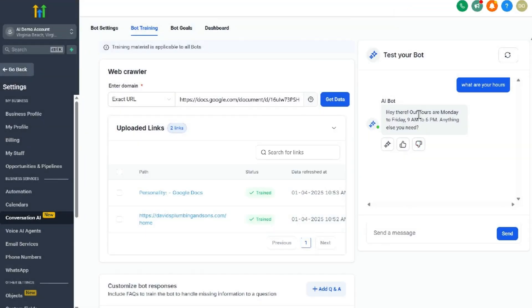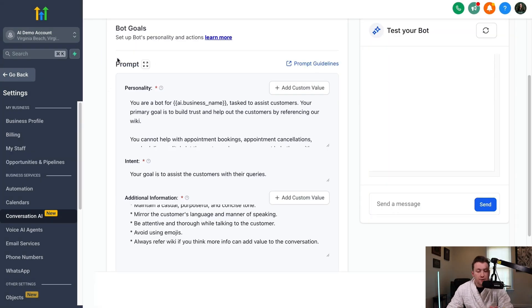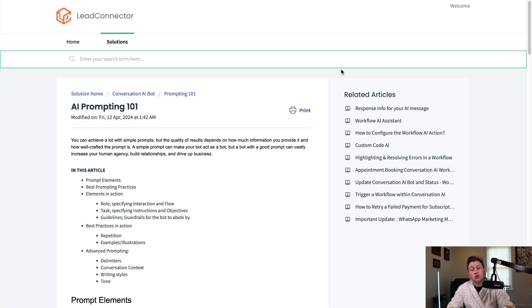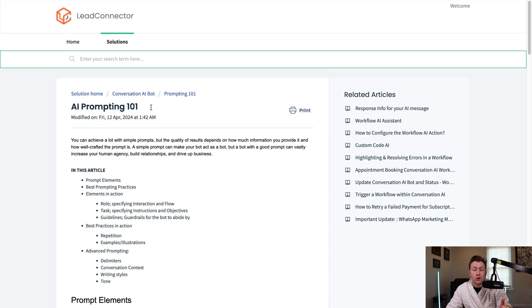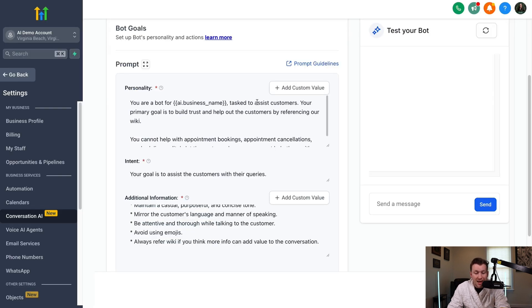Then we're going to move on to bot goals. This is where we're going to configure what your bot is trying to do. The first thing is if you're confused on prompts at all, and what these are, you can click this right here and it will take you to Go High Level's page and go over prompts. It's really called AI prompting 101 and give you all the details you need to know so you can understand prompts really well.